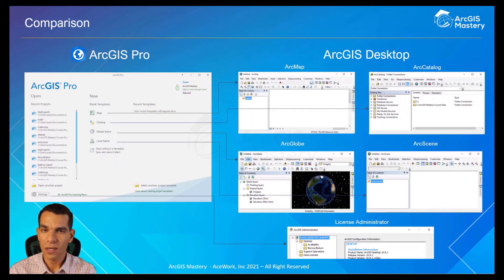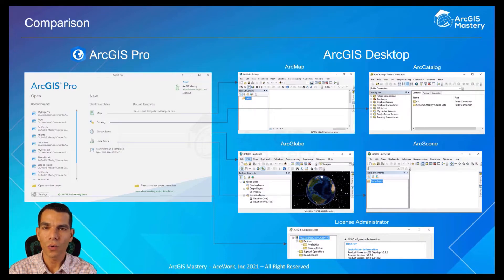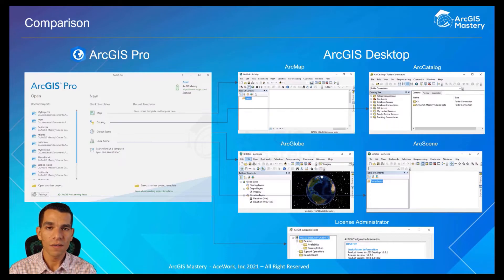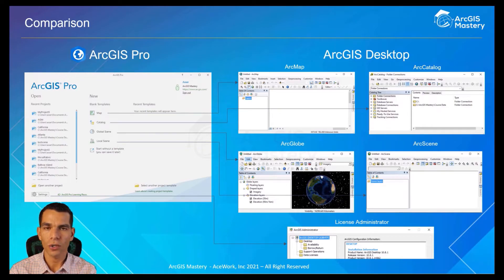On ArcGIS Pro, as you can see in this image, you can create a map, create a catalog, create a globe scene or local scene, or view your license — all through one interface. You can work on all of them at the same time, switching between map, scene, and globe inside the same application. This saves a lot of time and provides a much easier way to work on your data and projects, with all work done in one project.